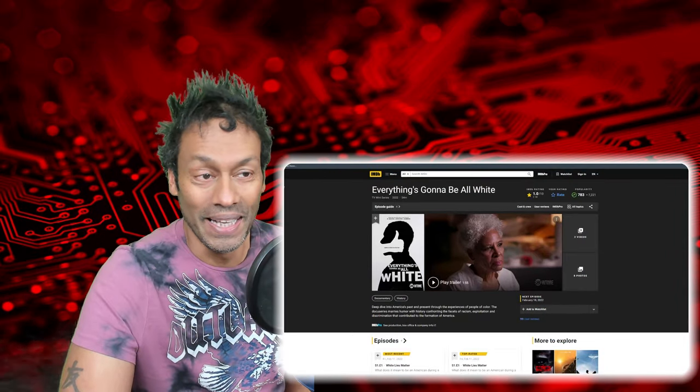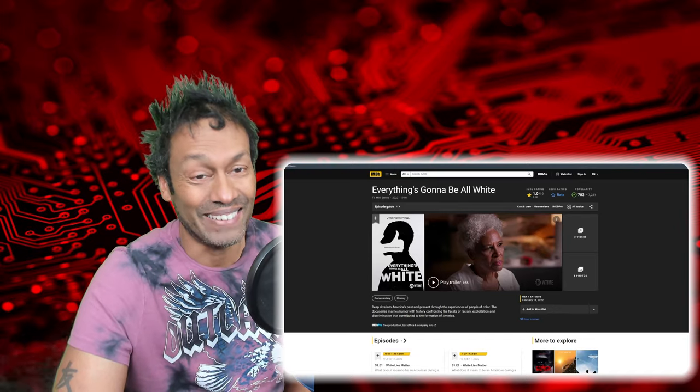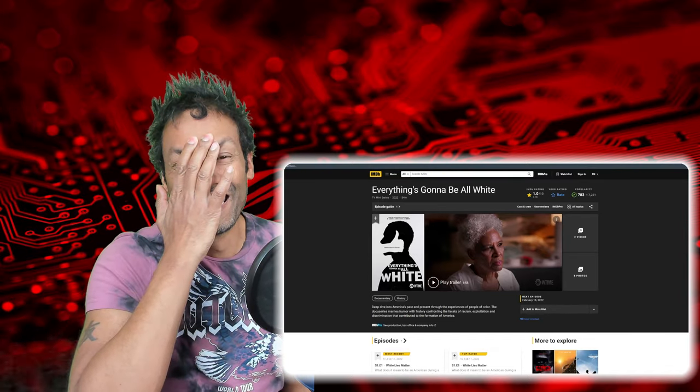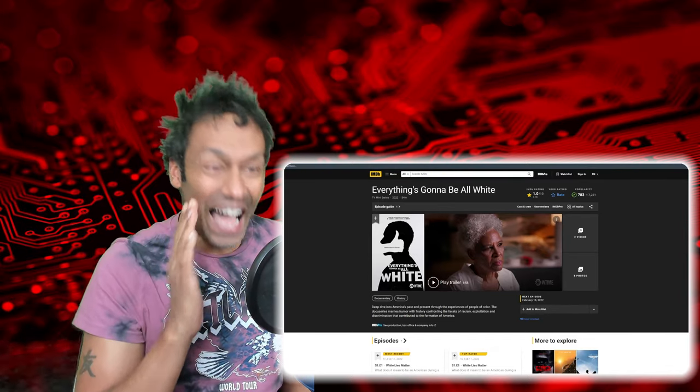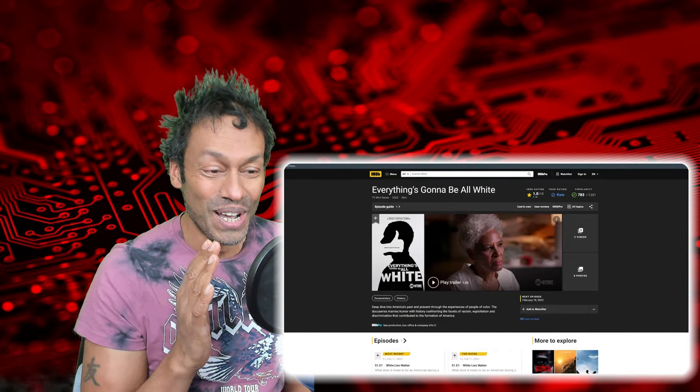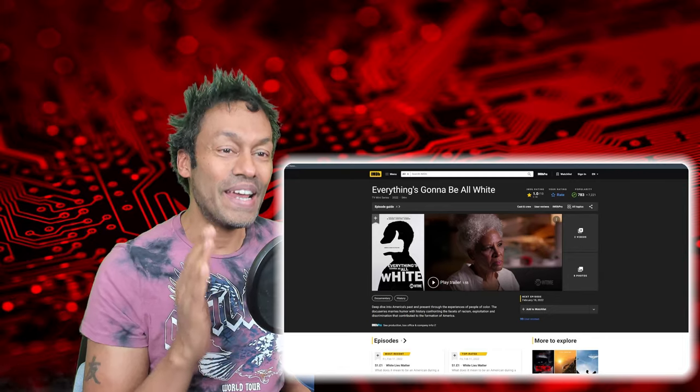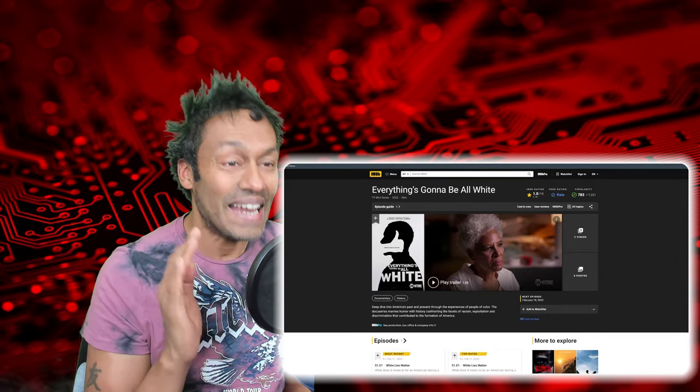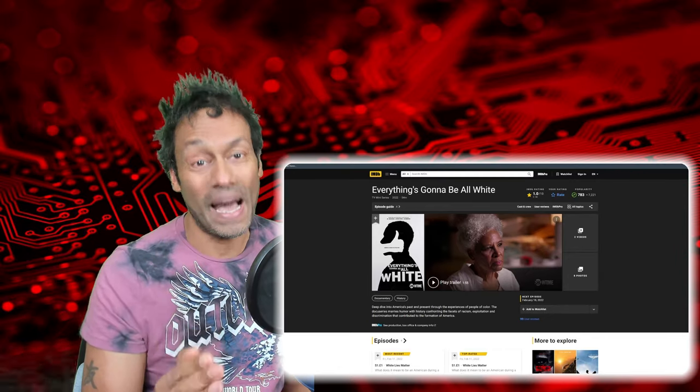1% out of 10. Ouch. Ouch. Holy crap. That is bad.